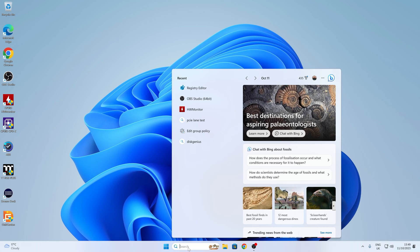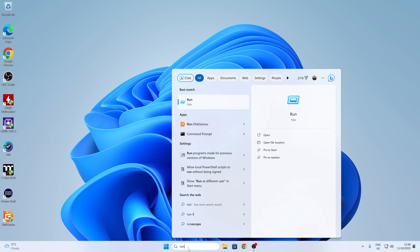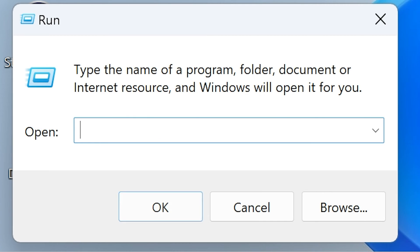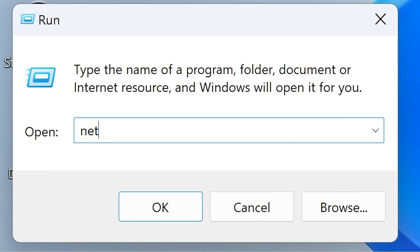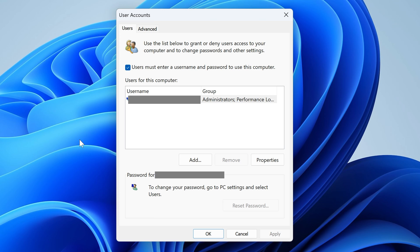The next step is to run a small program. Type 'Run' or start typing it and use the Run app. This will bring up a dialog at the bottom. In that field, we're going to type in 'netplwiz' and then click OK. This brings up the User Accounts panel. The key option here is the section that reads: 'Users must enter a username and password to use this computer.' If we hadn't made the registry change, this section would not be available — that is why we did that.